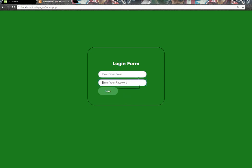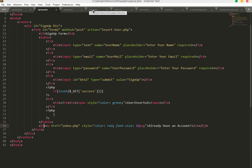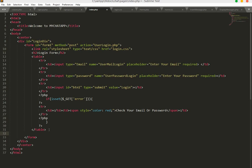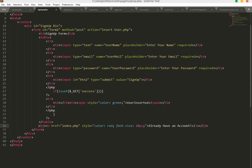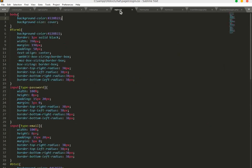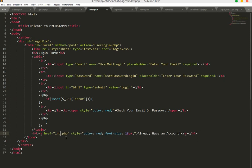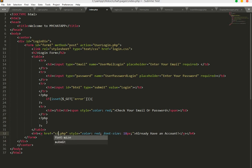Go back to your text editor and go to index.php. After this table we will create a link. Just copy this link and paste it over here. Change this to signup.php.